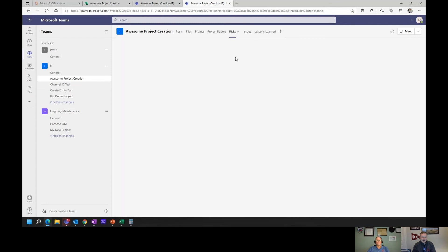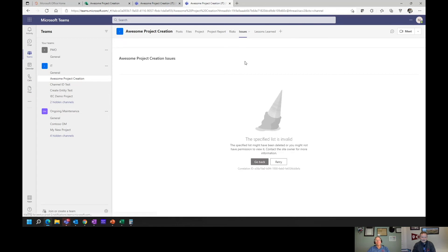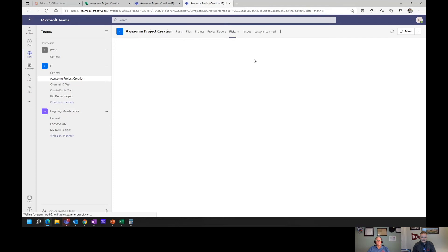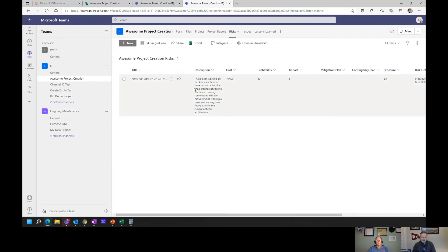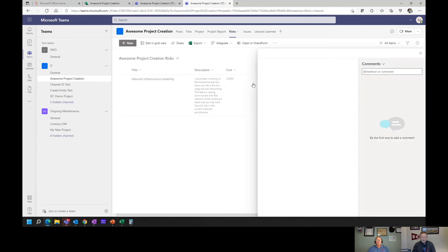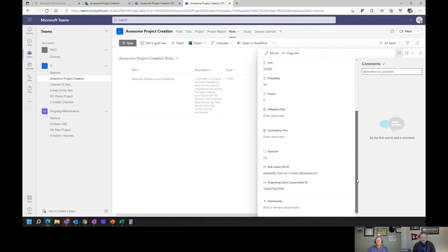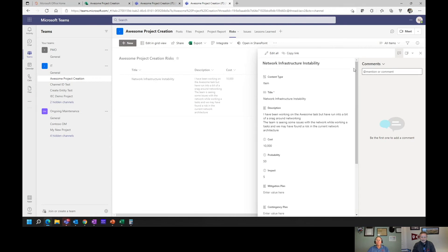Then we have the risk log. Here's our list of risks on this project and our list of issues on this project. It's easy to log a risk, view a risk, take a look at what somebody else had submitted, and modify that if you have access to do so.